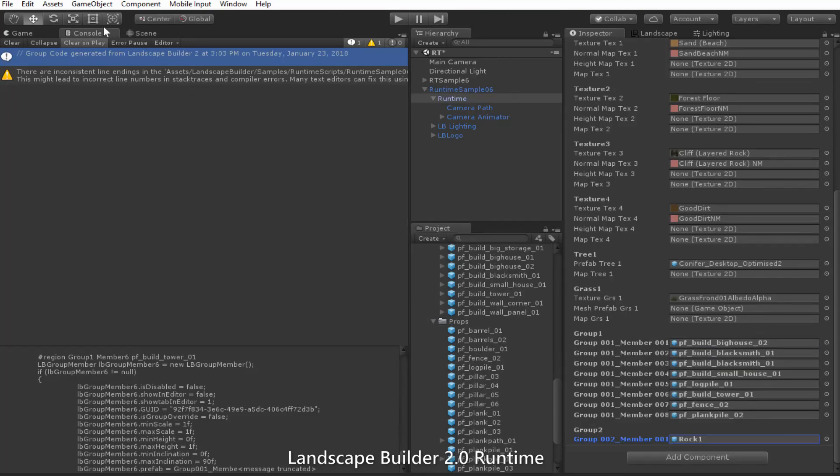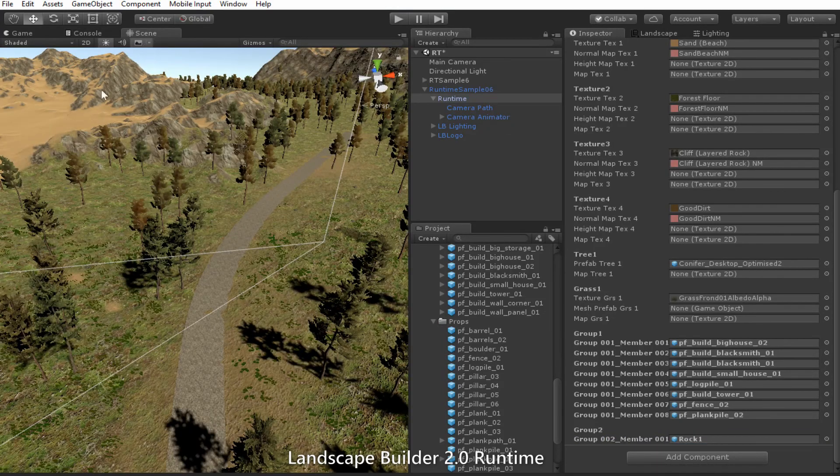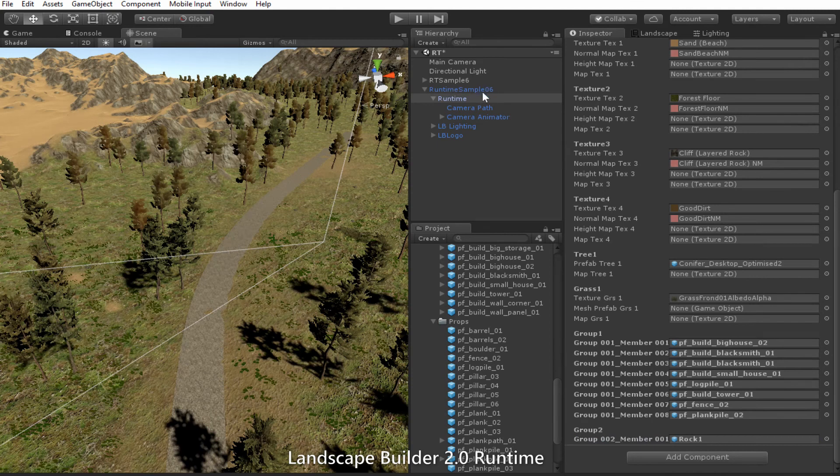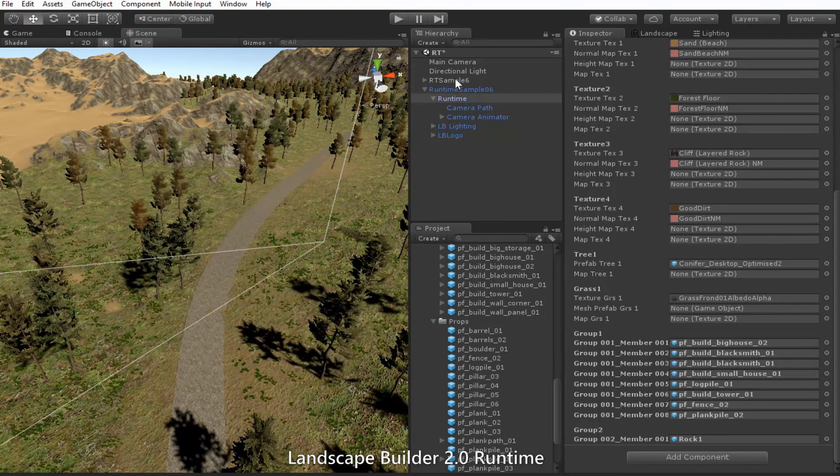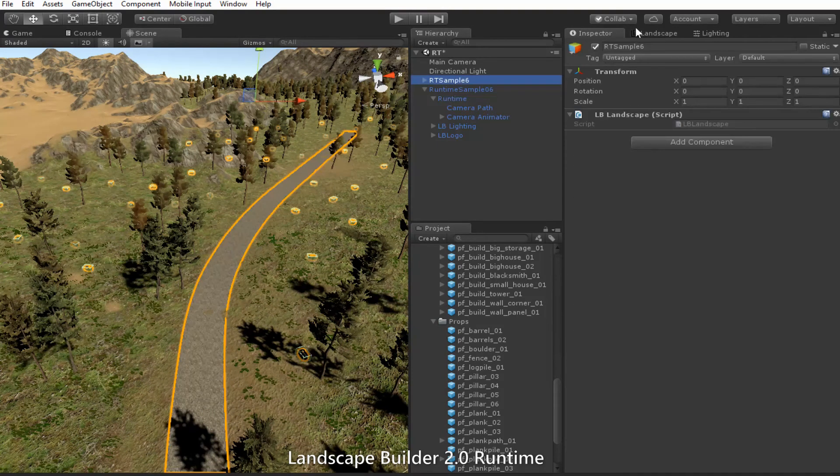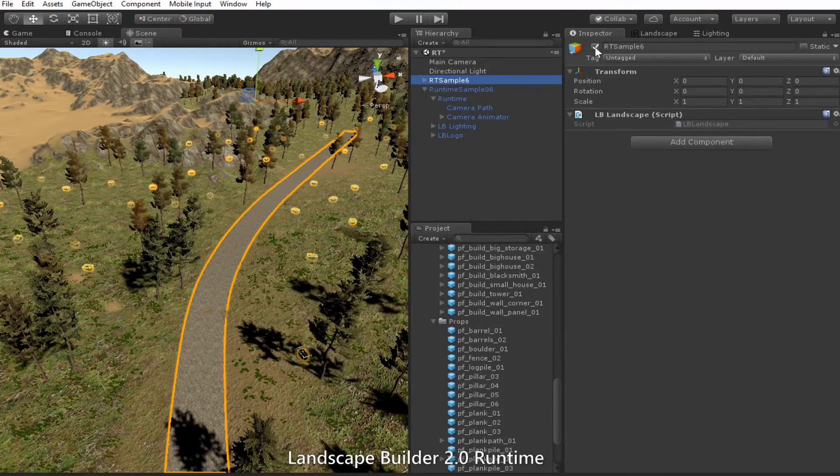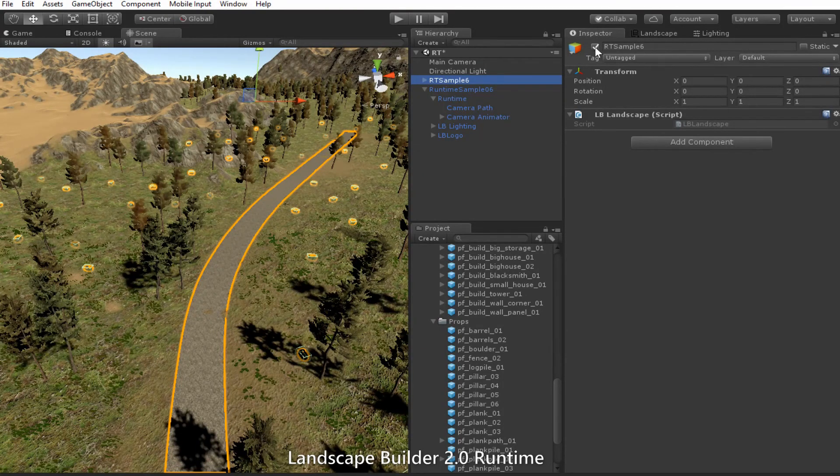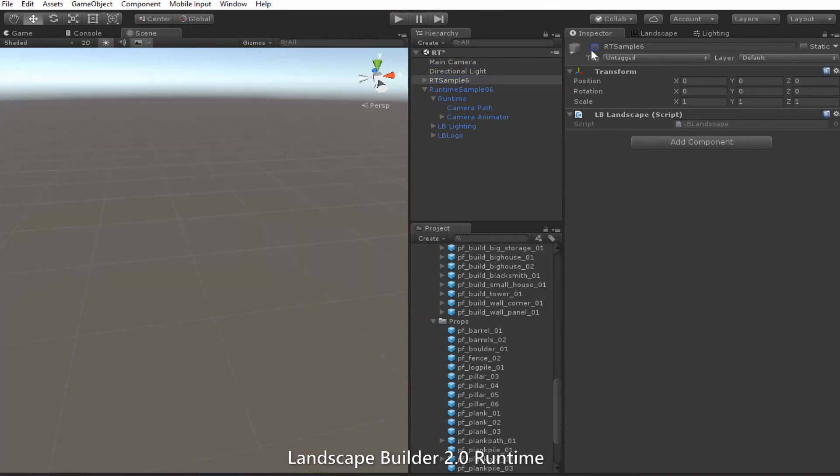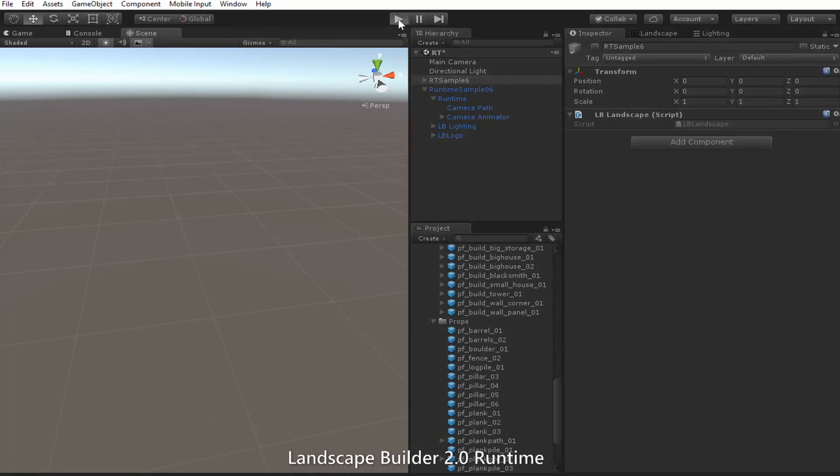So we should now be able to run our scene. I'll just turn off again the existing landscape and run the scene.